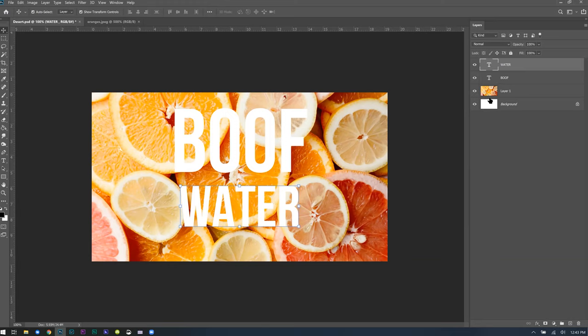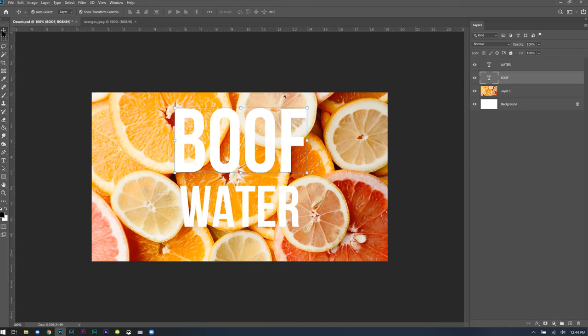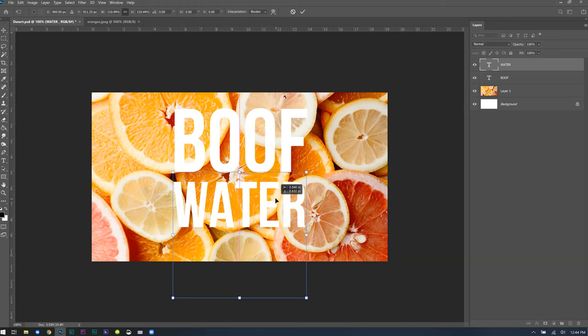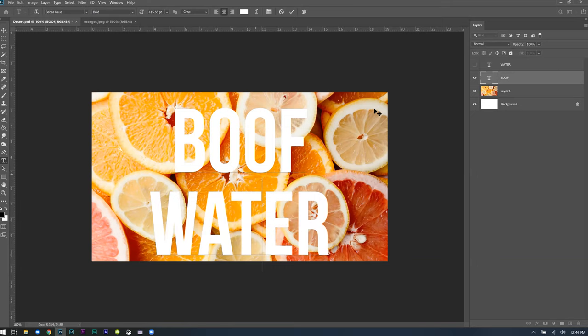I made them two separate text layers because I wanted to do something a little different with each one. I kind of liked having them look the same width — water is a little bit smaller than Boof, but next to each other they look kind of nice because they're the same width. You could potentially put it in the same layer by just pressing Enter between them, but then you don't have as much flexibility with placement.